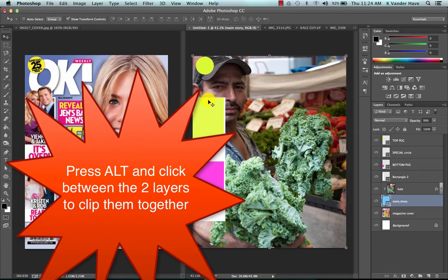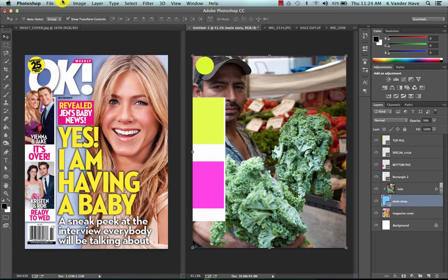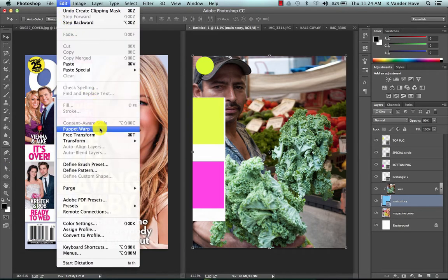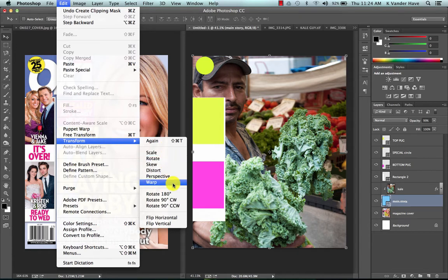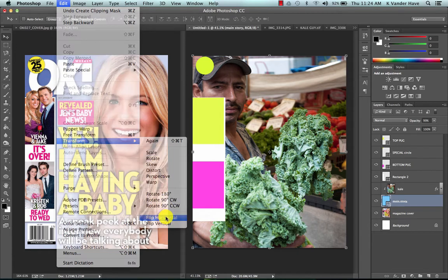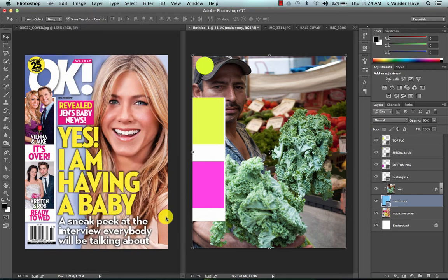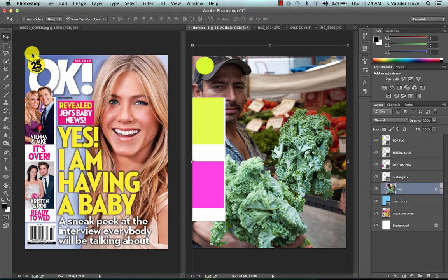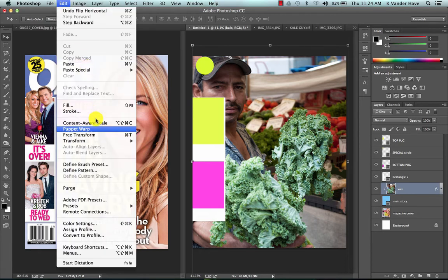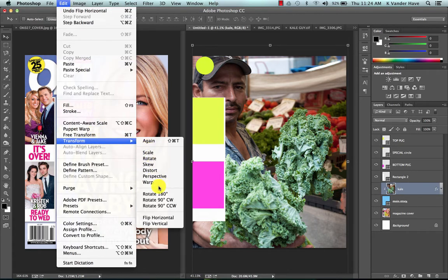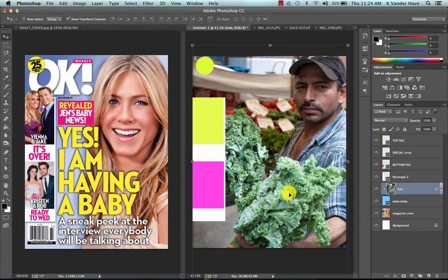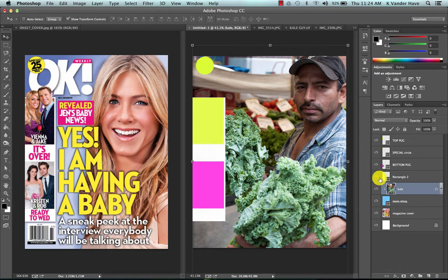Actually for this image I'm going to do edit transform and flip horizontal so that we can see him a little bit better on the other side. Okay so now we're going to add our next image.